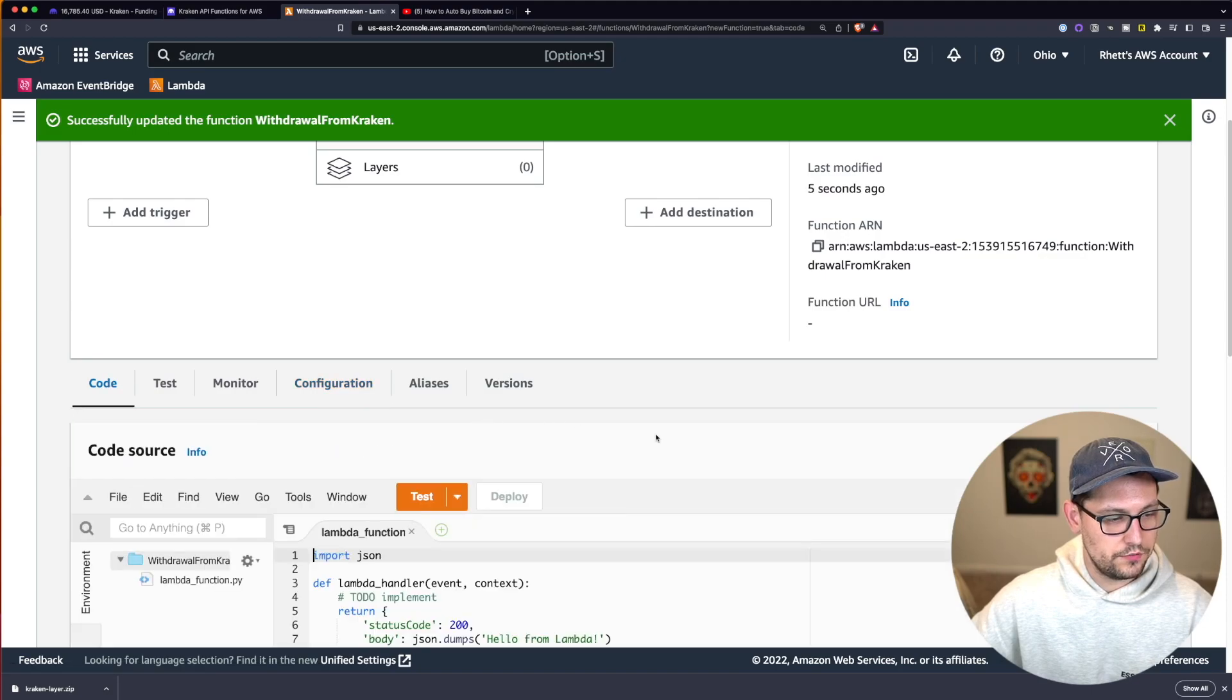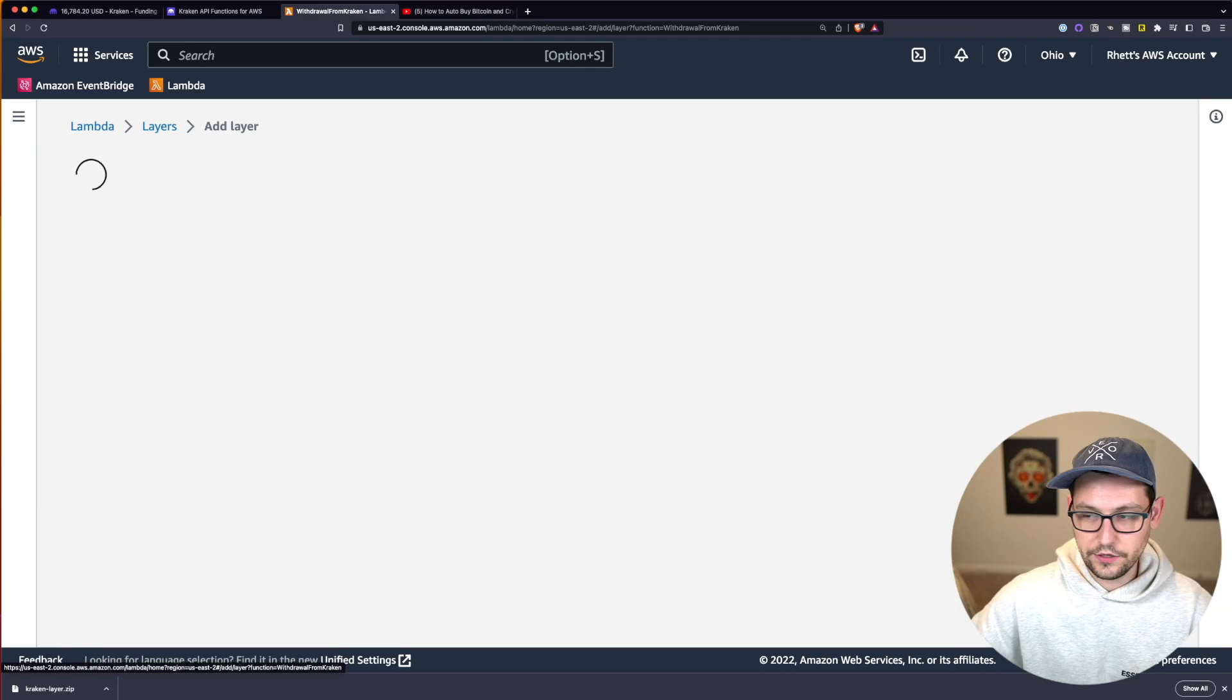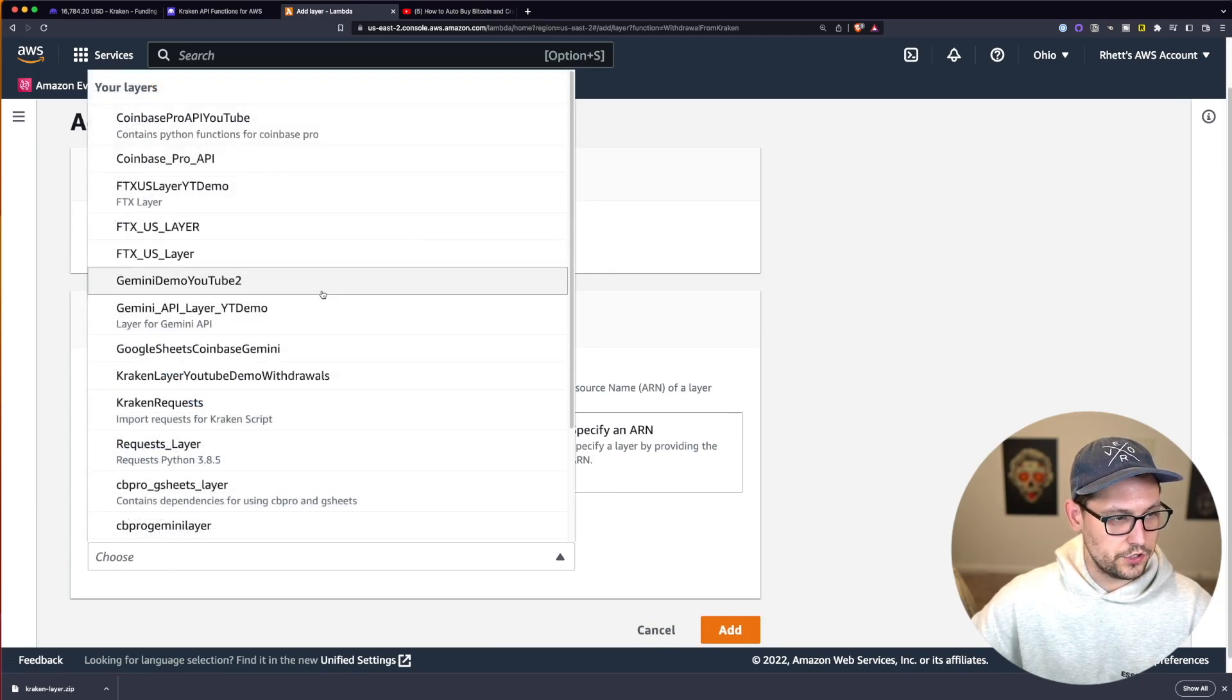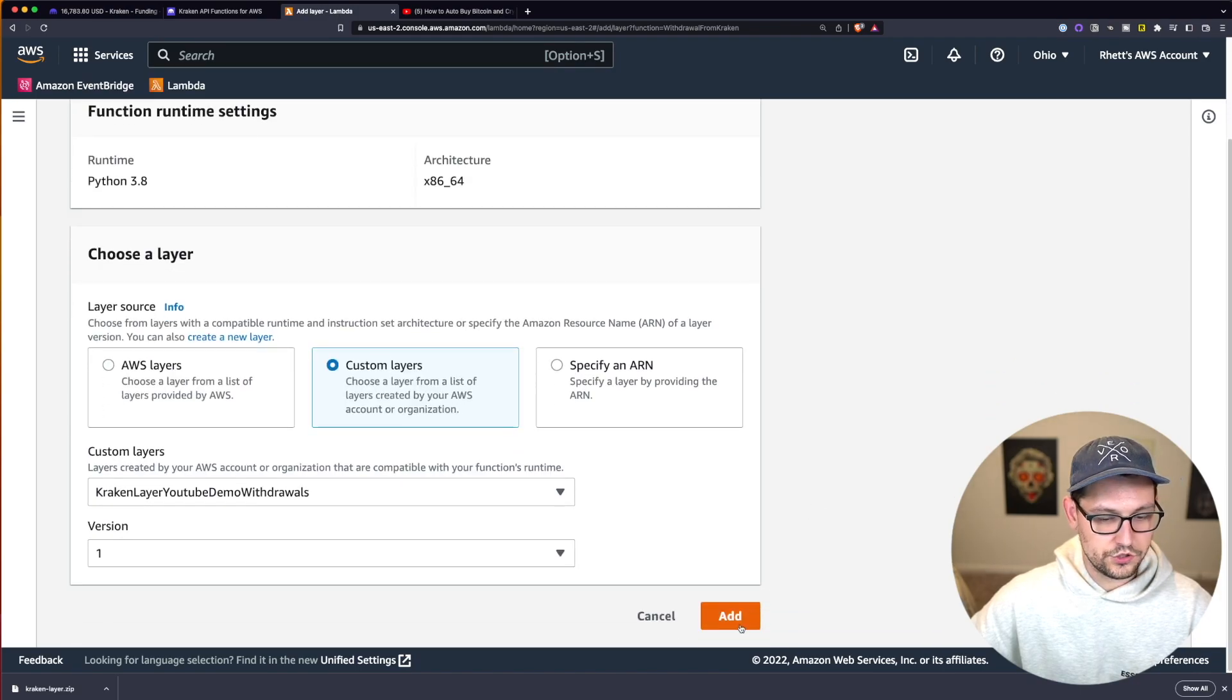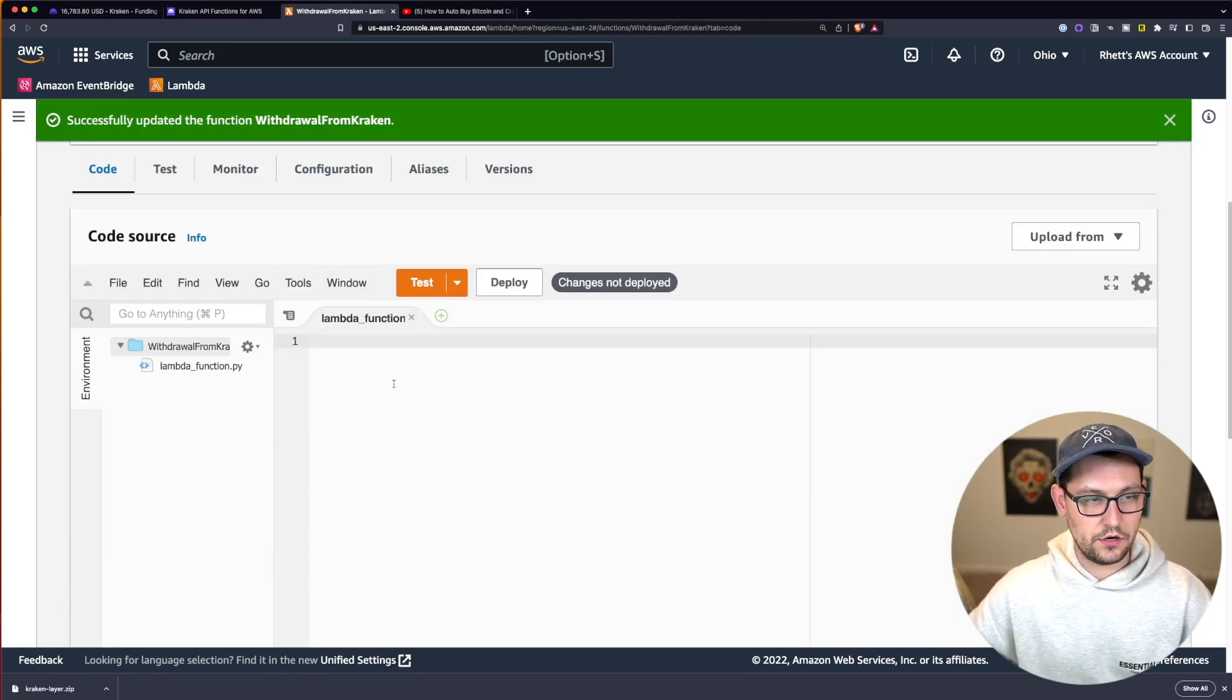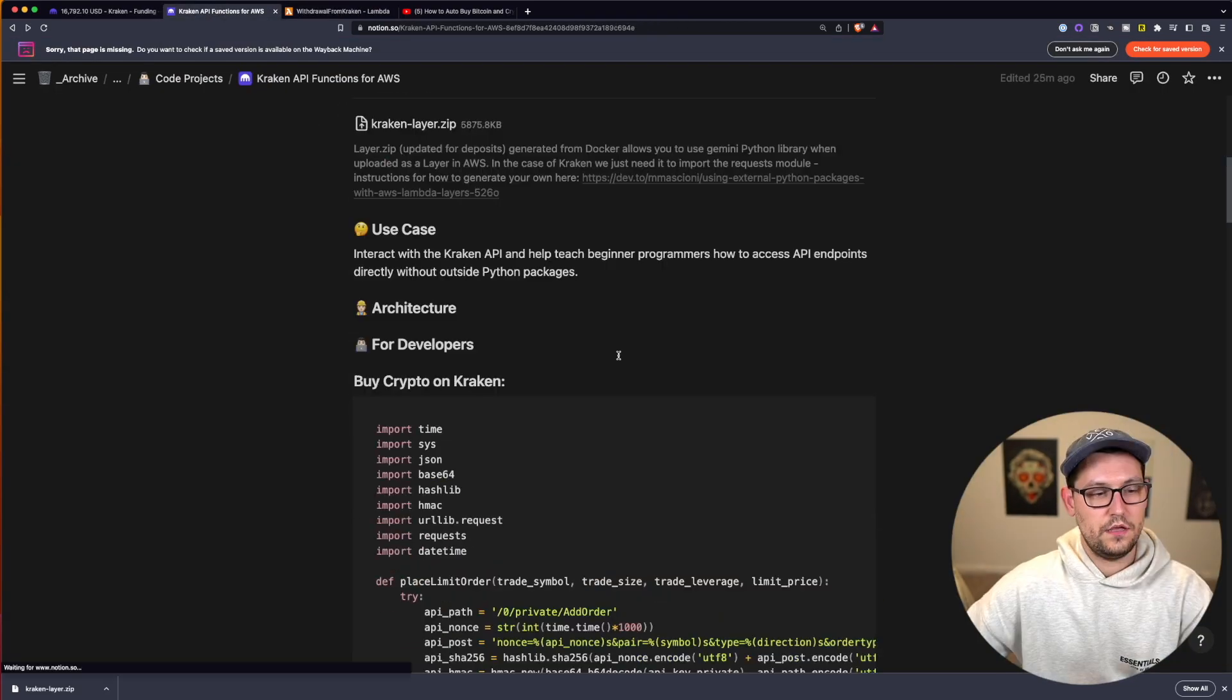Then if we come back to code we're going to scroll all the way down to the bottom and click on add a layer down here under layers. We're going to add the custom layer that we just created. Mine was called Kraken layer YouTube demos and version one and we'll click on add. Next we're going to come down into this body of the code here and just delete everything that's already there. And then we will come back to Notion.